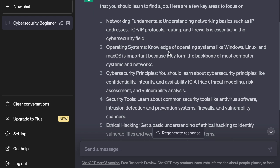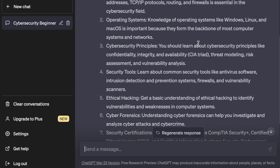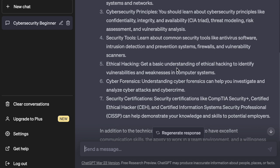Looking at its answers, it shared key areas to focus on: networking fundamentals, operating systems, cybersecurity principles like the CIA triad, threat modeling, risk assessments, security tooling including antivirus software, IDS, IPS, firewalls, and vulnerability scanners, ethical hacking, cyber forensics, and security certifications. They also mentioned excellent communication skills and the ability to work in a team.